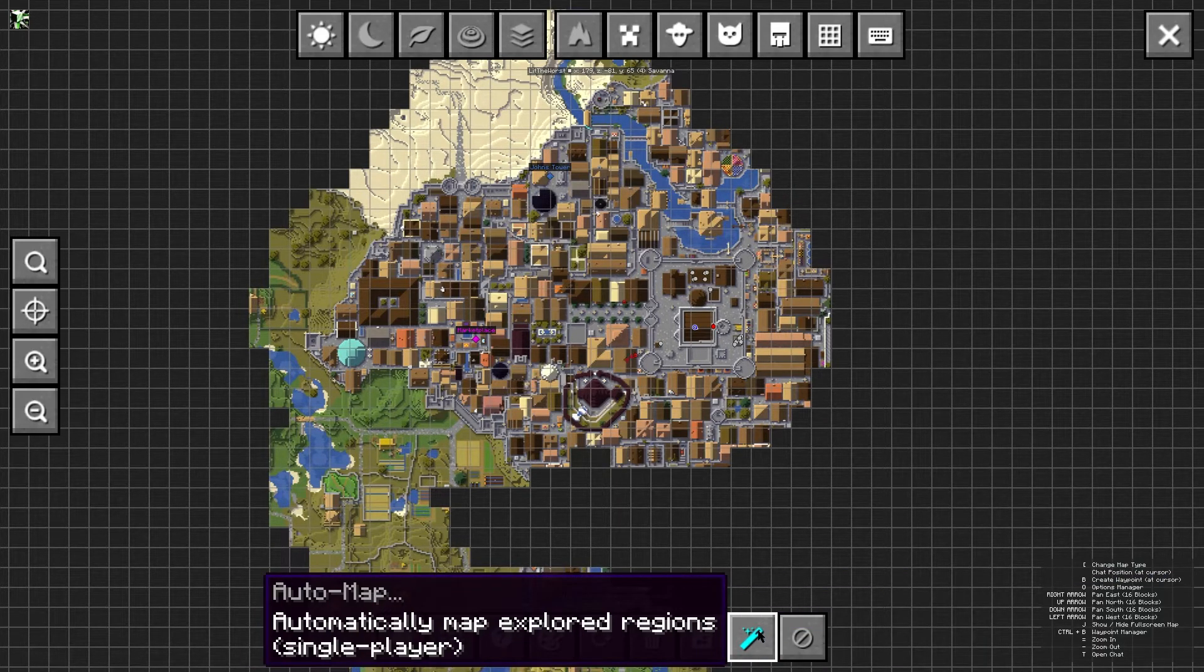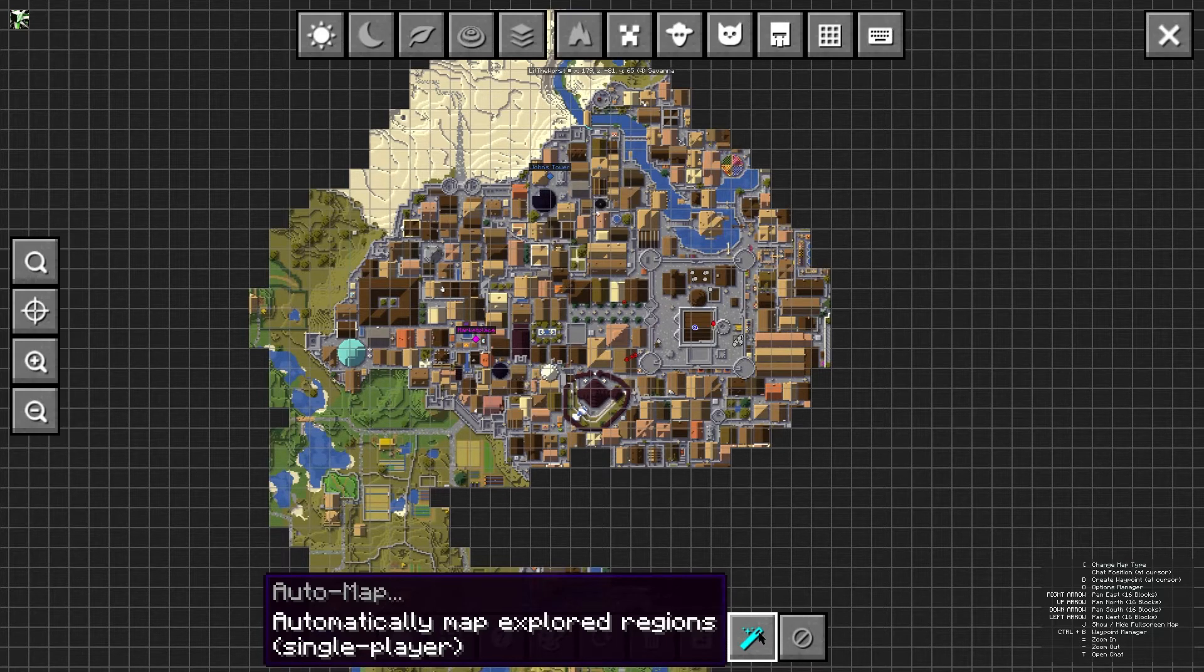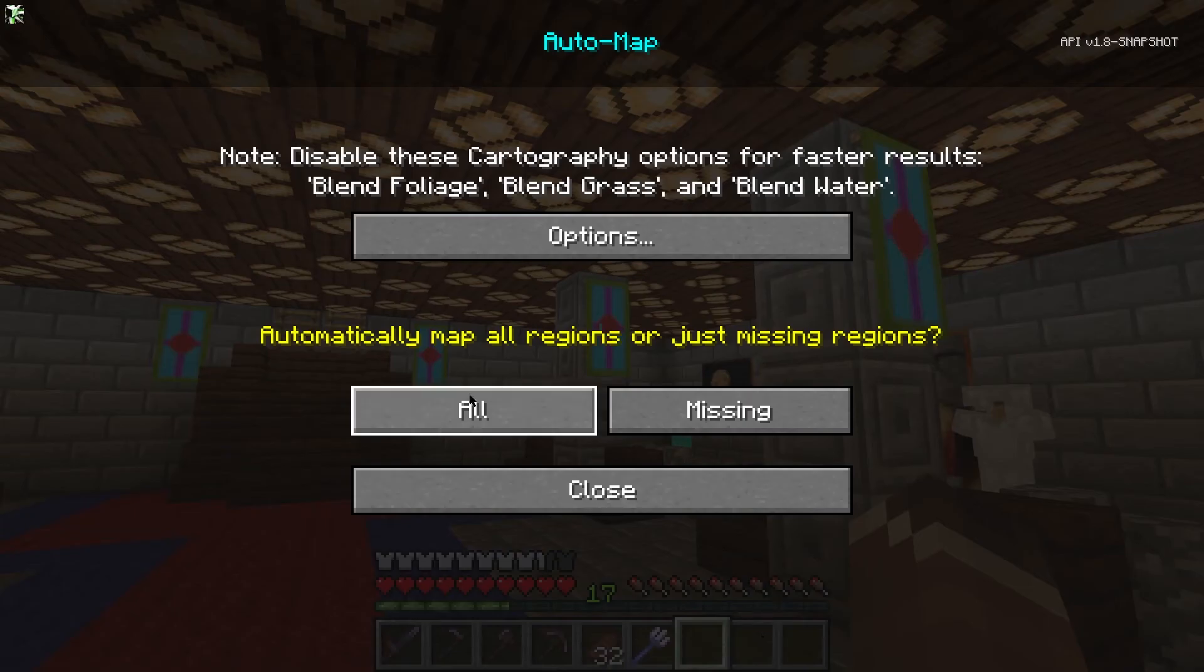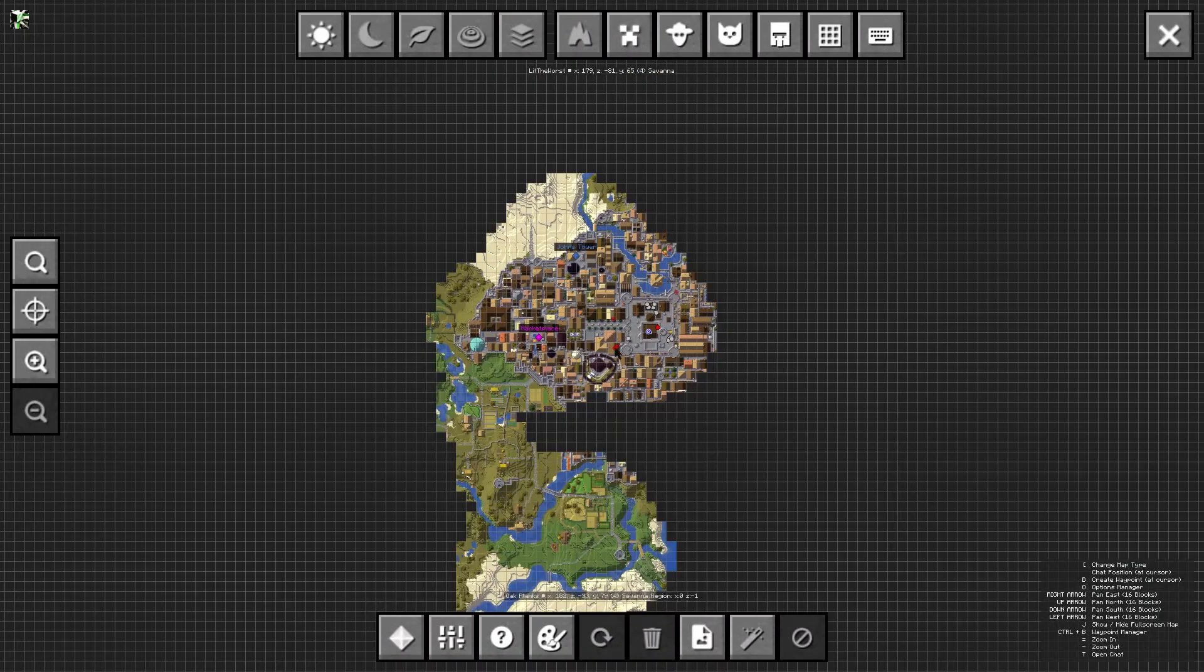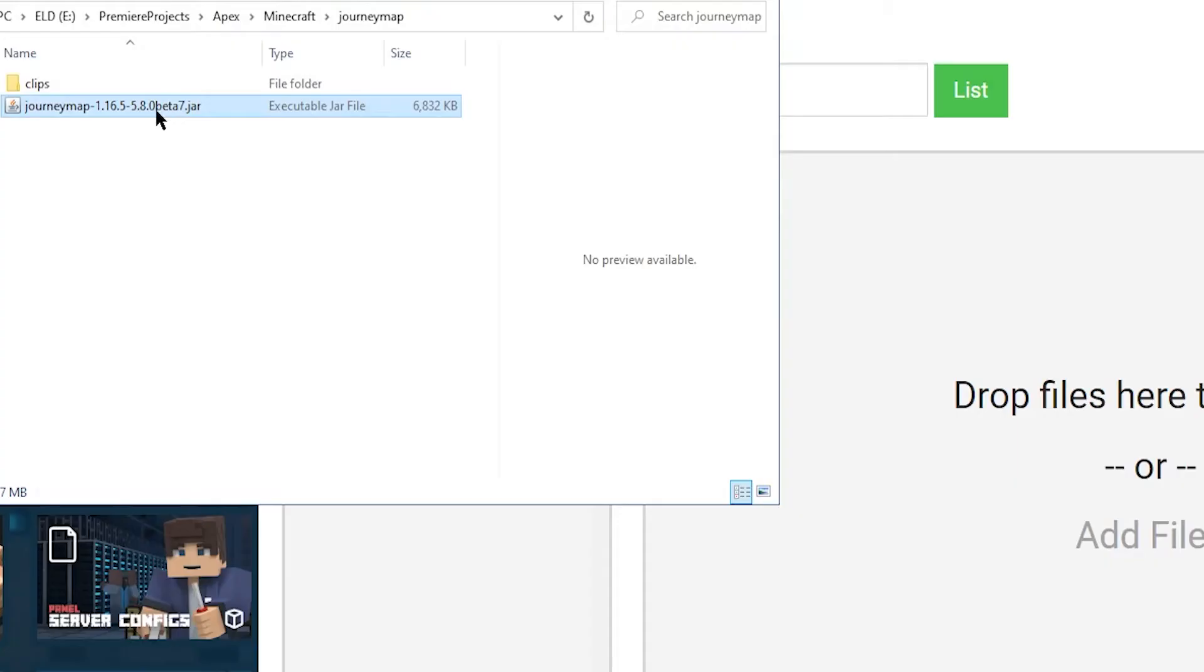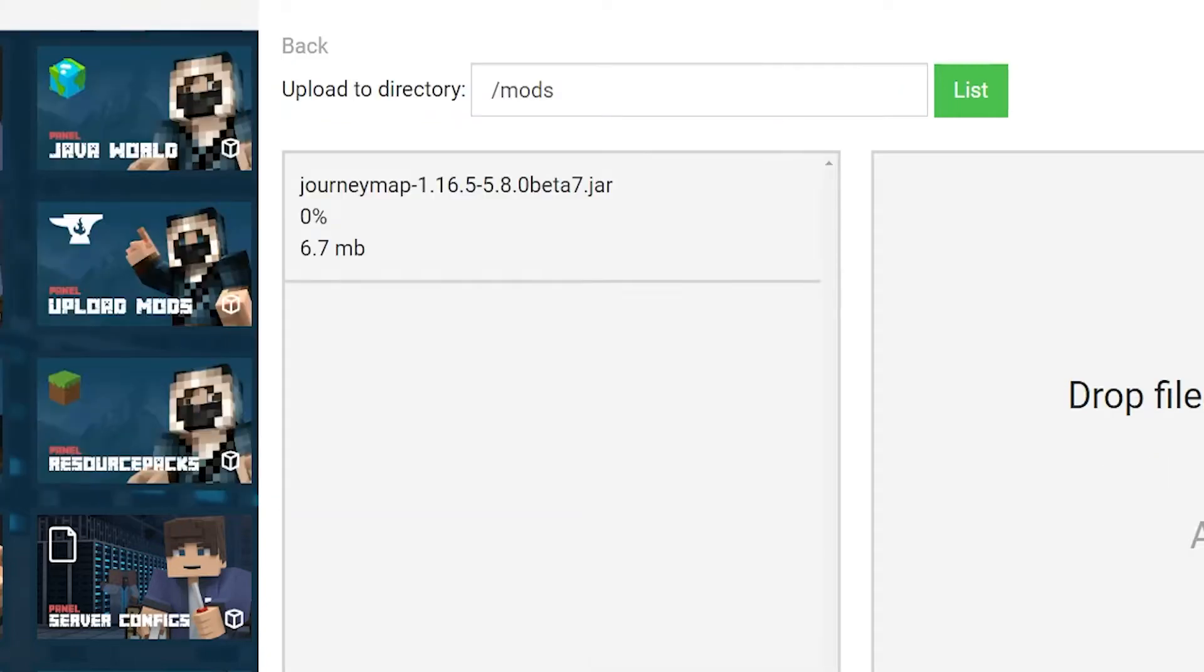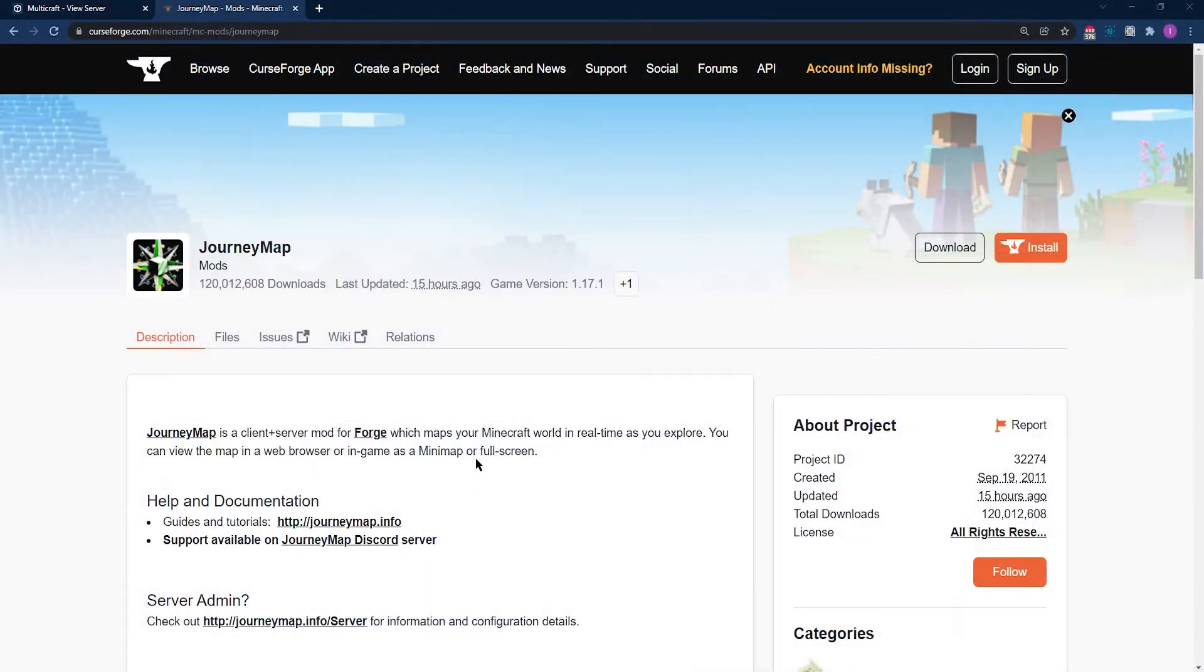Installing mods can be a bit tedious if you're unfamiliar with the process, but today we're going to show you how to do so every step of the way, and even how to install it to your Apex server.